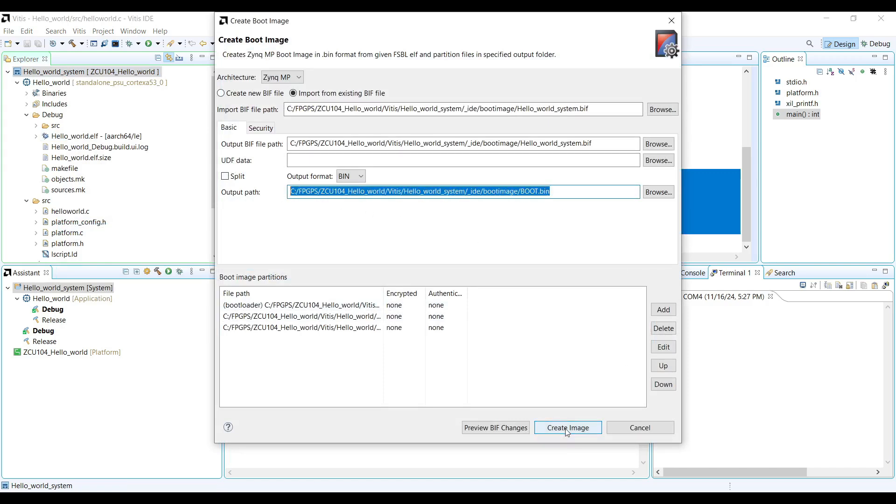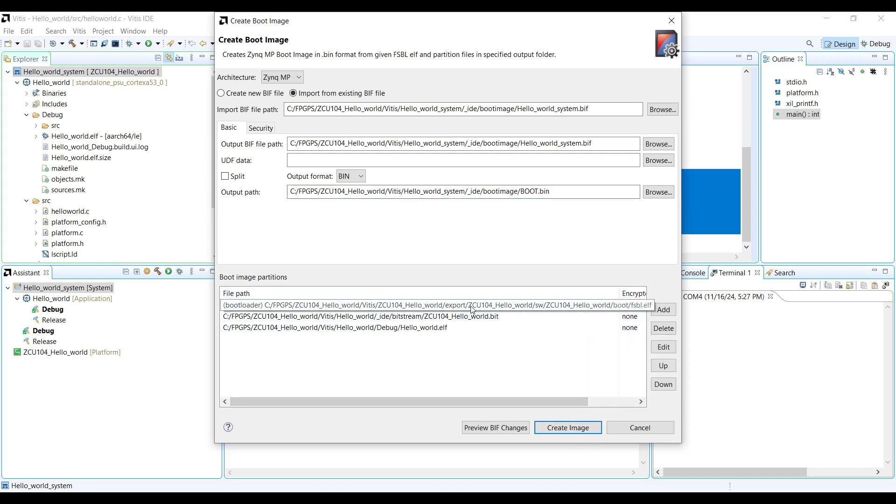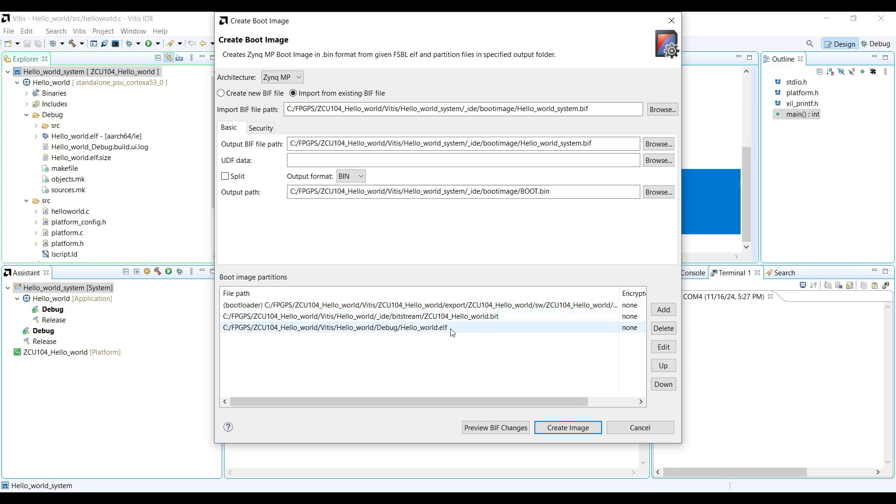This process will package the following three components into a bootable image: First Stage Bootloader (FSBL), which initializes the hardware and prepares the system for further boot stages; PL Bitstream, which configures the FPGA programmable logic; and the Executable ELF file, which is the application that runs on the ARM core.